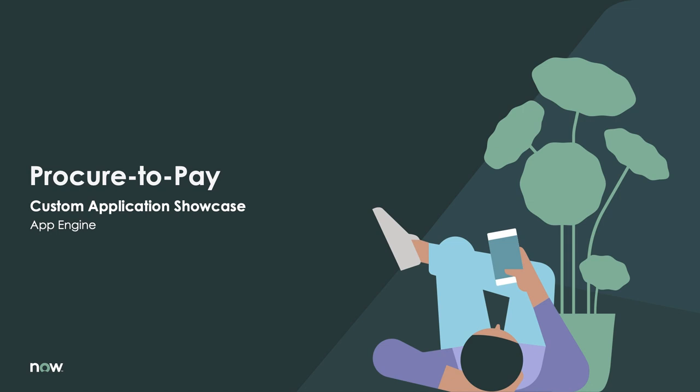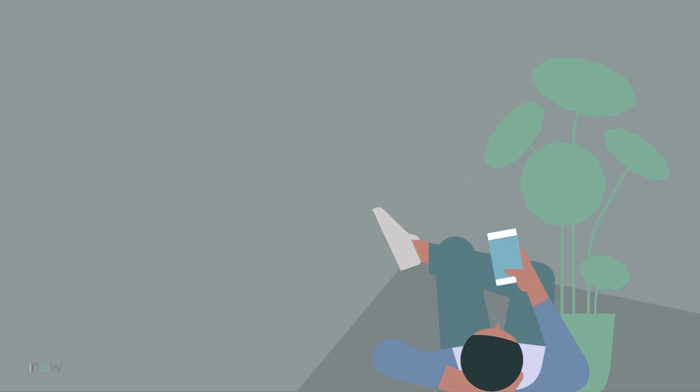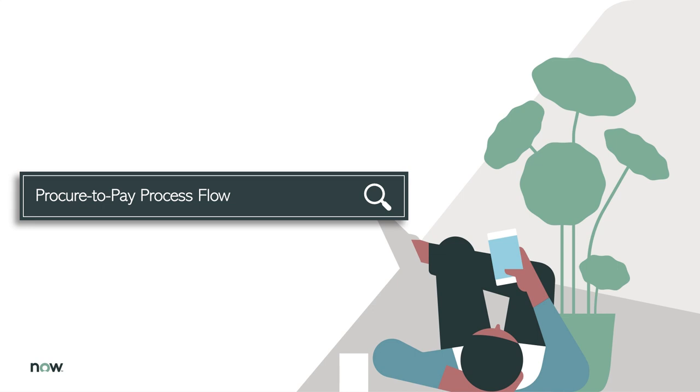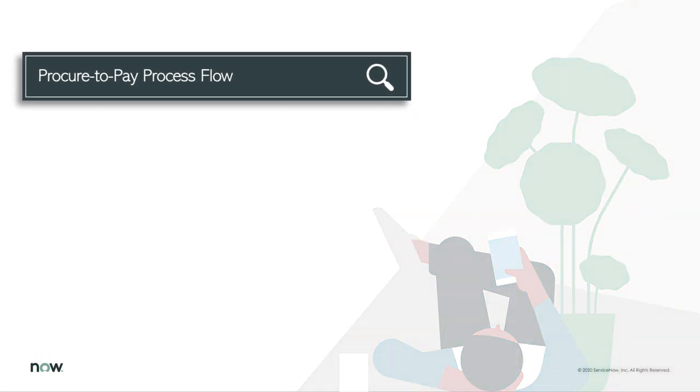You'll be using the out-of-the-box SAP ECC integrations spoke, and you'll be able to find more details about this spoke on our documentation site, as well as other similar ERPs supported by integration hub, such as S4HANA and Oracle EBS.